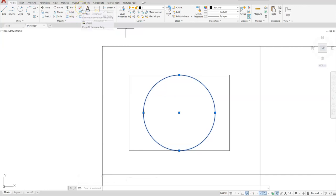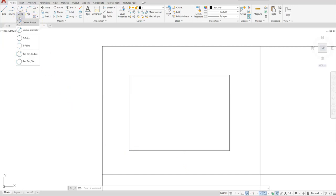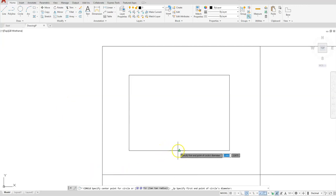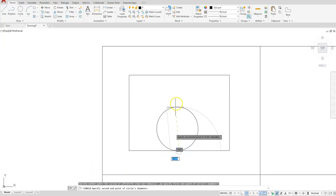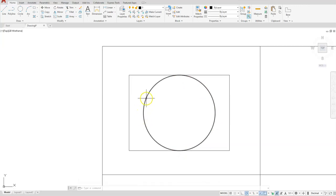Let's erase that circle and I'll show you another option. I can select the circle first and then select the erase icon — the Delete button on your keyboard will also work. Another, much quicker way of creating this is using a two-point circle. A two-point circle is simply specifying the diameter using two points, so I'll click the midpoint at the bottom and then the midpoint at the top. Now I have that circle located right in the middle. I'll select it and press Delete.